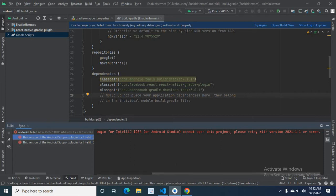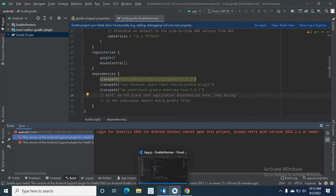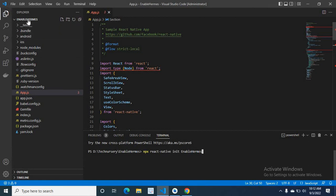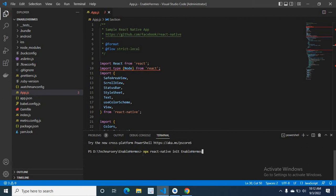I will explain when I got this error. Let me go to VS Code. This is my project, Enable Hermos. I created this project by executing the command npx react-native init EnableHermos. This command created this project.